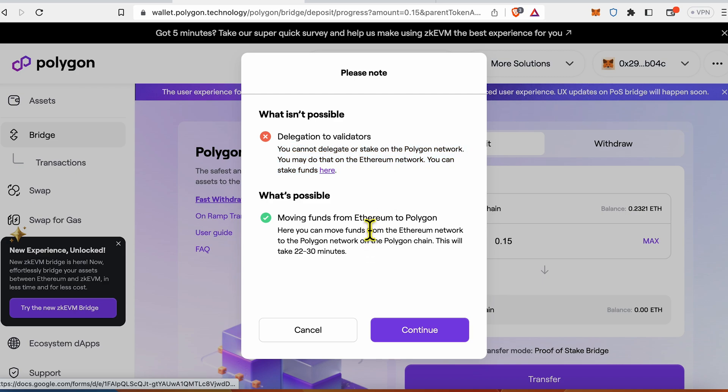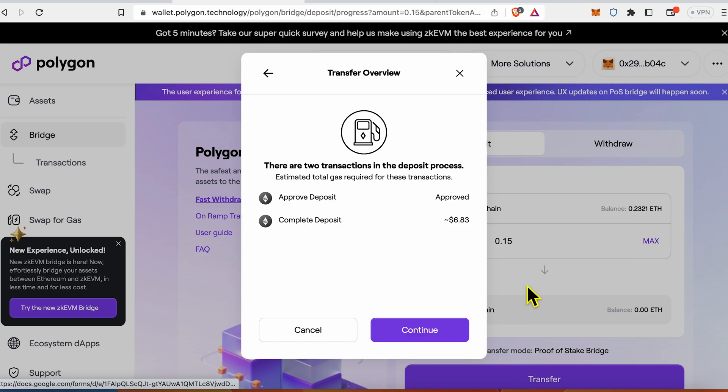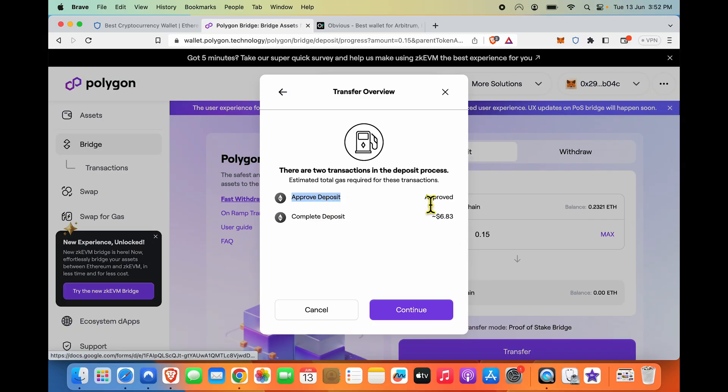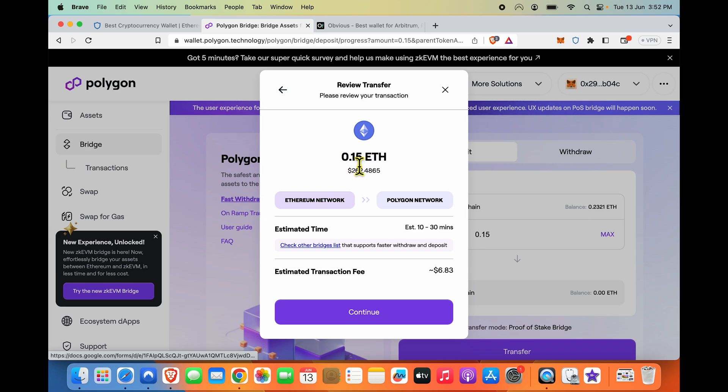Sure, moving funds from Ethereum to Polygon. This can take 22 to 30 minutes. Sure, I intend to show you the full process. Approved, deposit is approved, complete deposit. You're going to pay around seven dollars in gas fees. I'm saying okay, let's do that. Ethereum network to Polygon network, I am giving 0.15 ETH.